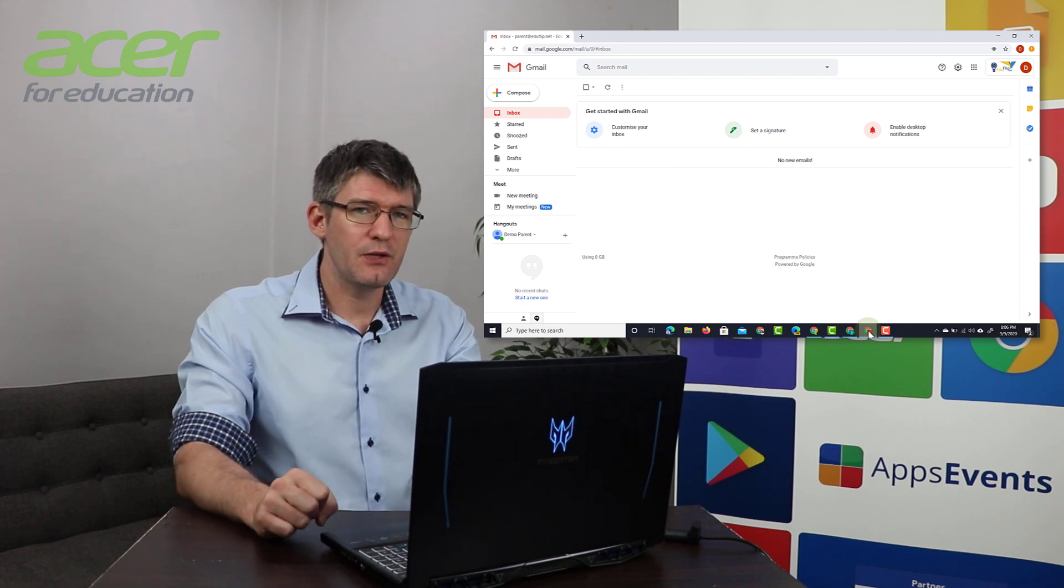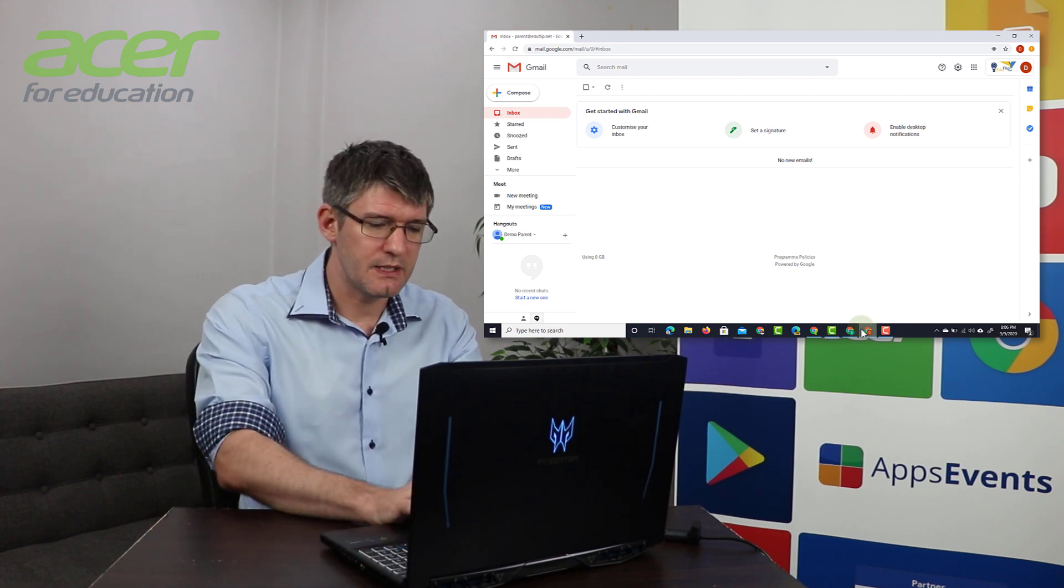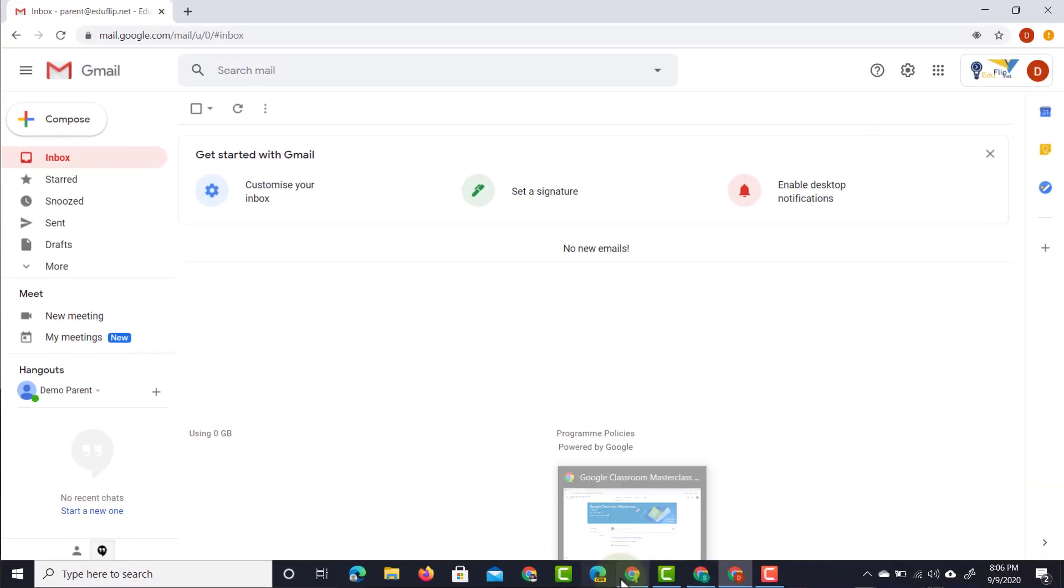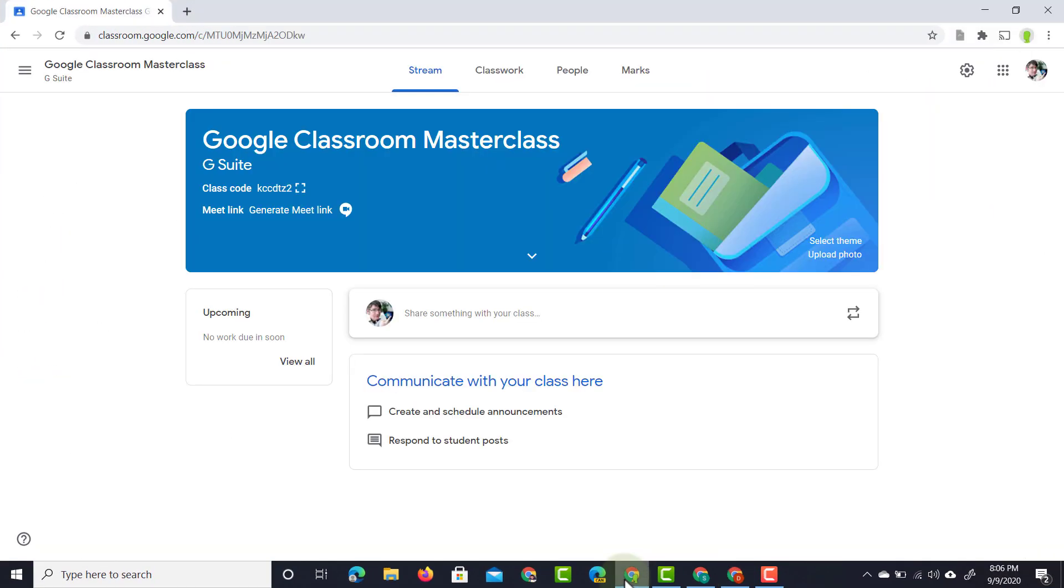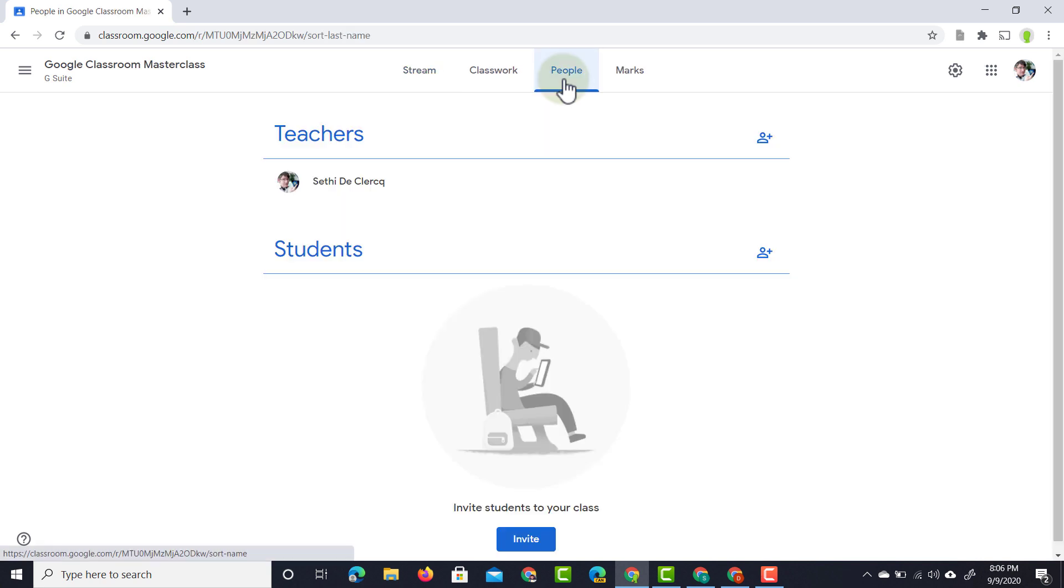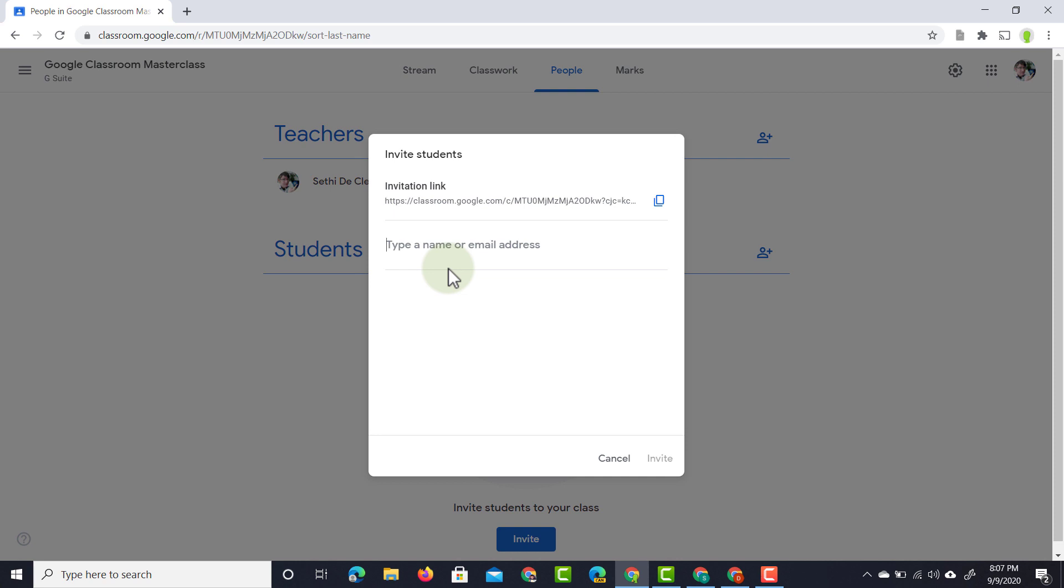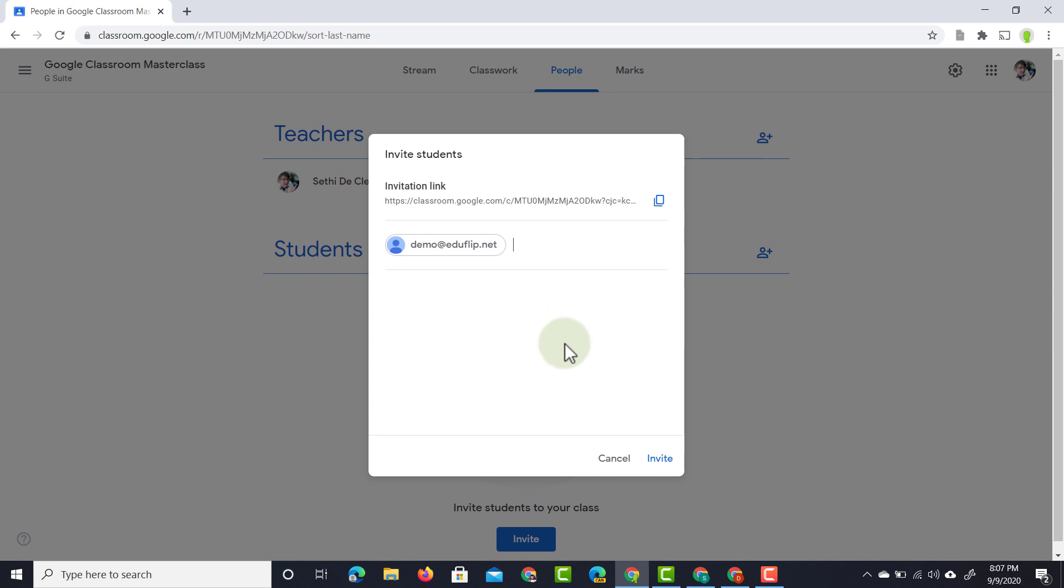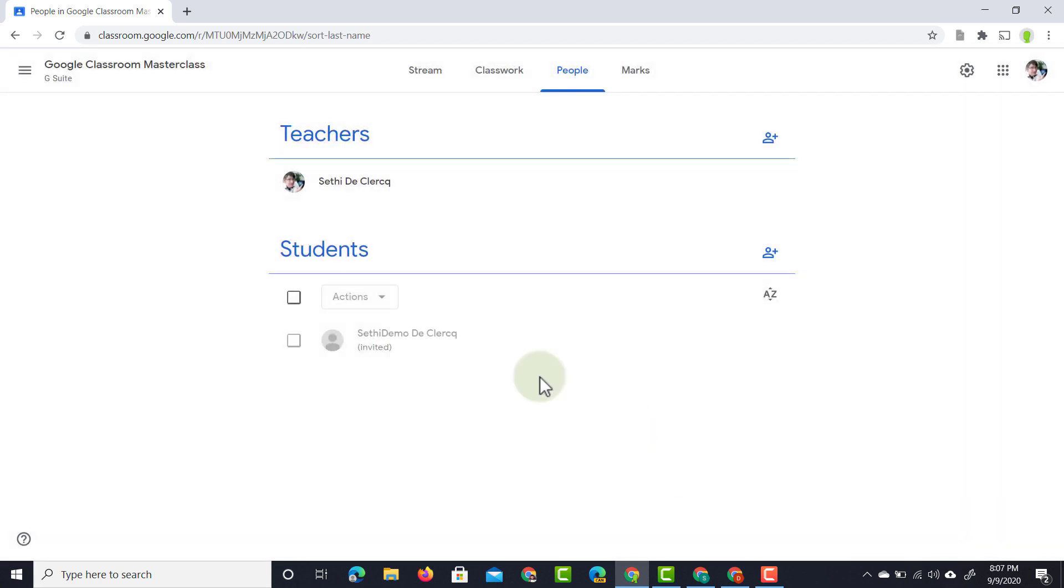We're going to do it manually and so we're going to open up our teacher accounts right here and then we're going to go to people. Now in that people's tab I'm going to go down to the students. So let's go ahead and add our students email address here, we're going to just pop that in there and invite our students. Once you've done that simply click on invite and there we go.